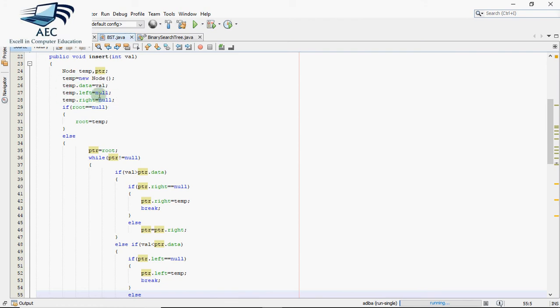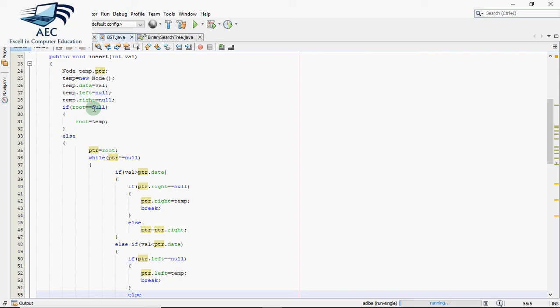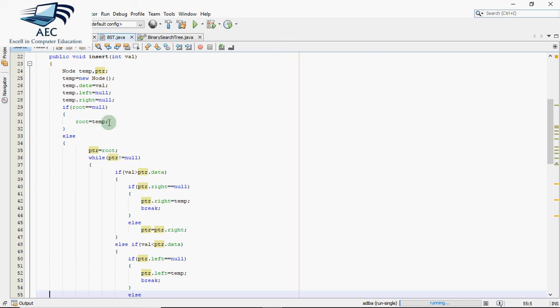Now a node is created. The next step is to put it at the right position in the tree. We have to find the right location and put that address in the existing tree. First we check if the tree is already existing or not. If root is null, that means there is no node in the tree, it's a non-existing tree. So whatever node I have created should become the root. That's why we assign temp to root and nothing afterwards executes in this function. That new node becomes the root and the function is over.